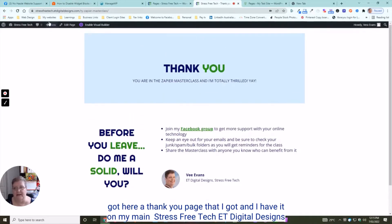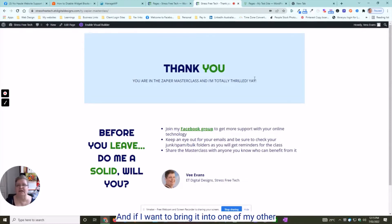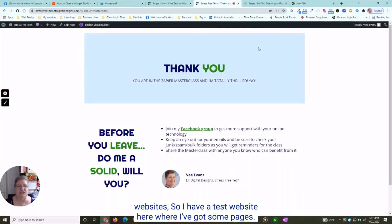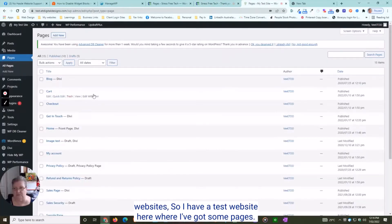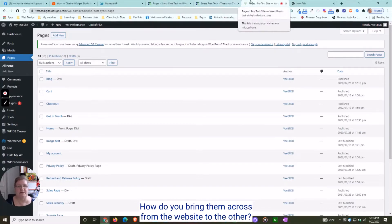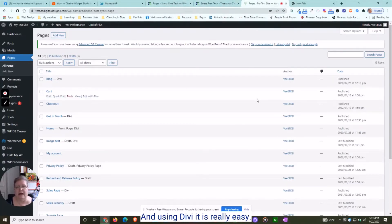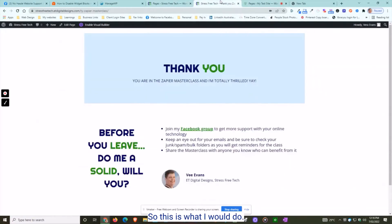I have it on my main Stress-Free Tech ET Digital Designs website, and if I want to bring it into one of my other websites, like my test website here where I've got some pages, how do you bring them across from one website to the other?